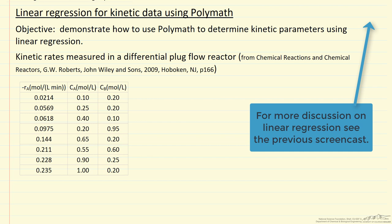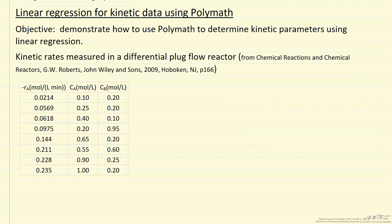We have kinetic data measured in a differential plug flow reactor, and it shows rate as a function of concentration of A and B. We're looking at the reaction A plus B goes to C plus D.